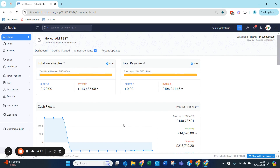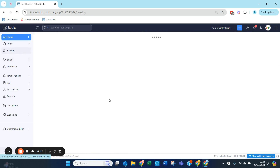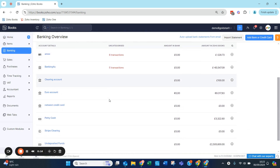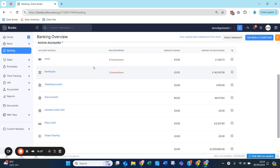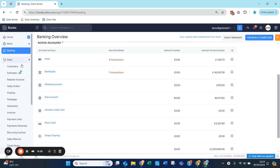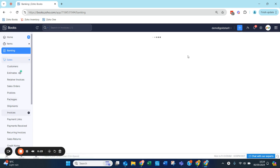In this video, I'm going to describe the new feature of being able to record a payment which you've already received for an invoice. If we go to the banking first, you will be able to see the names of our banks, and this is important because this will come up later when we're raising our invoices. So we go to Sales and we go to Invoice.